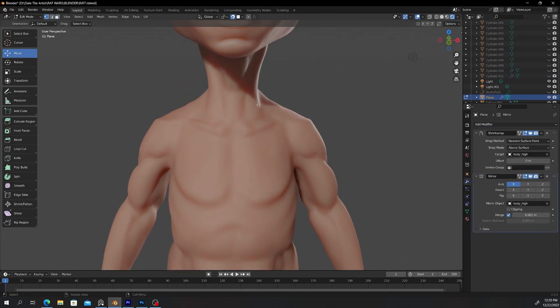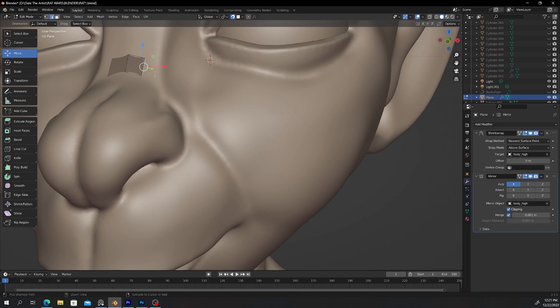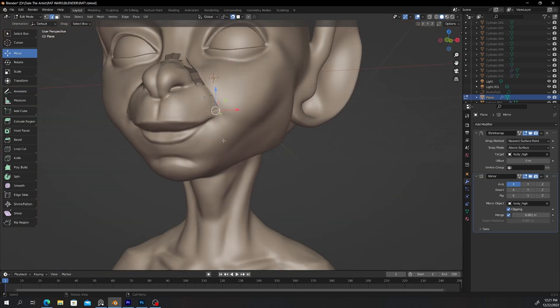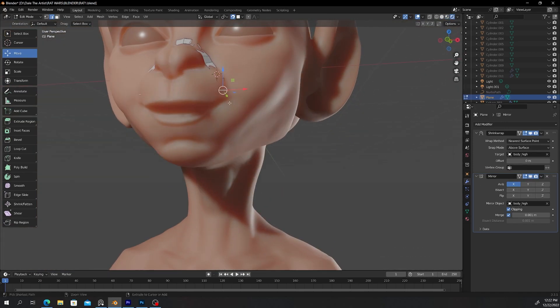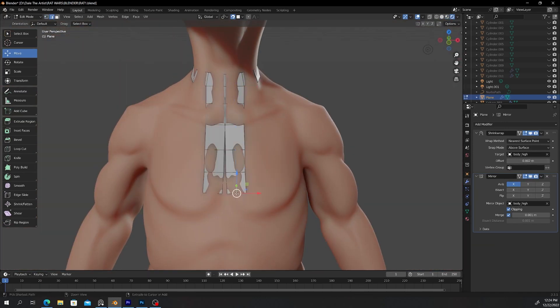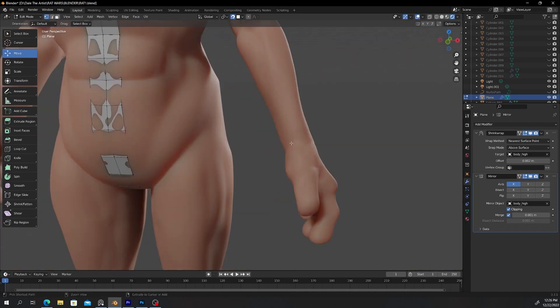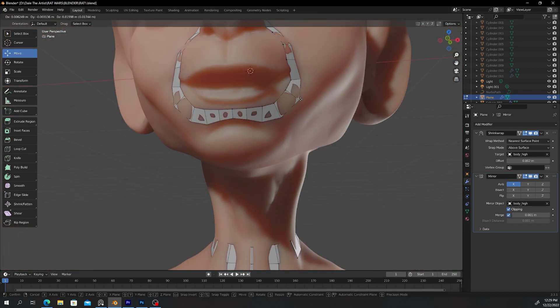This is the retopology stage where you just start by drawing faces on top of your high poly. And by the time you're done, it is a replica of the high poly version, just a lot less dense.